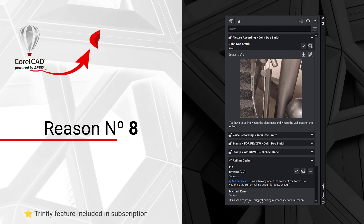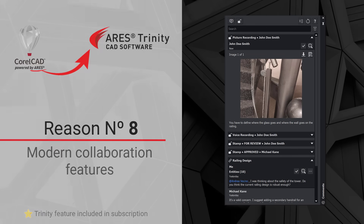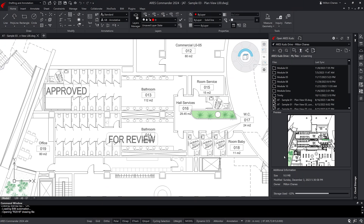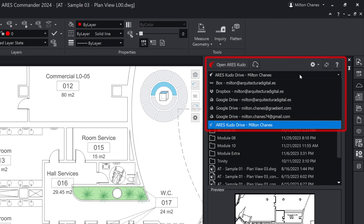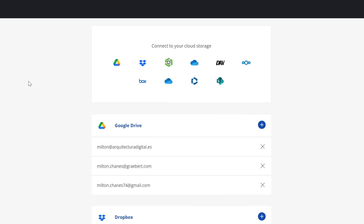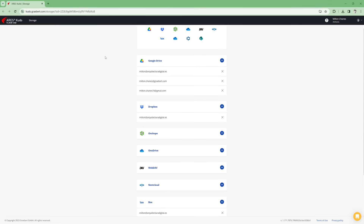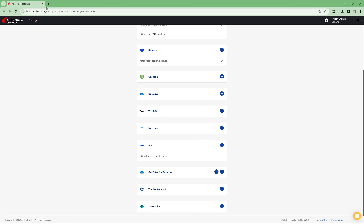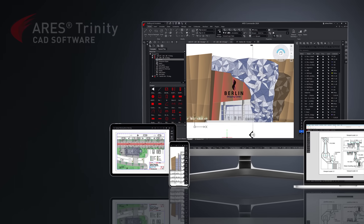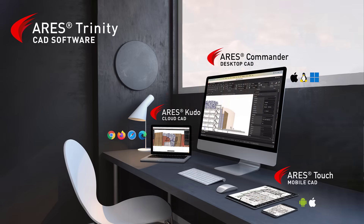Reason number eight: Modern Collaboration Features. With Ares Commander, you can keep working with local files like you did in CorelCAD, but you also gain the ability to use files synchronized with your favorite cloud storage provider. This includes Google Drive, OneDrive, Box, Dropbox, and many more services. With the Ares Trinity features in Ares Commander, you can start working on a computer at the office and continue later at home.